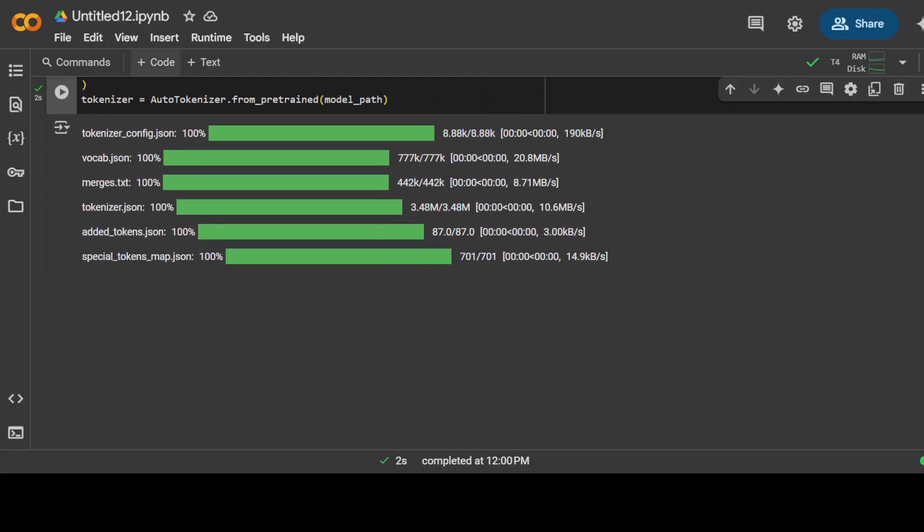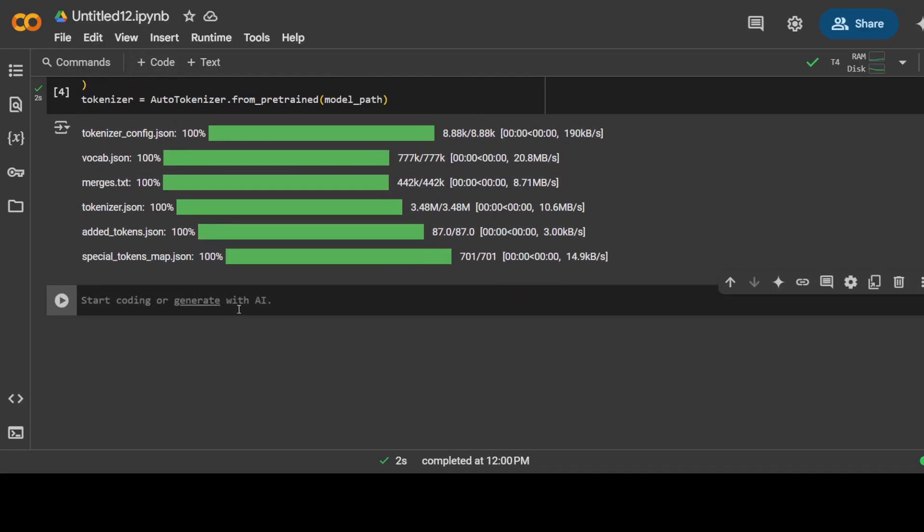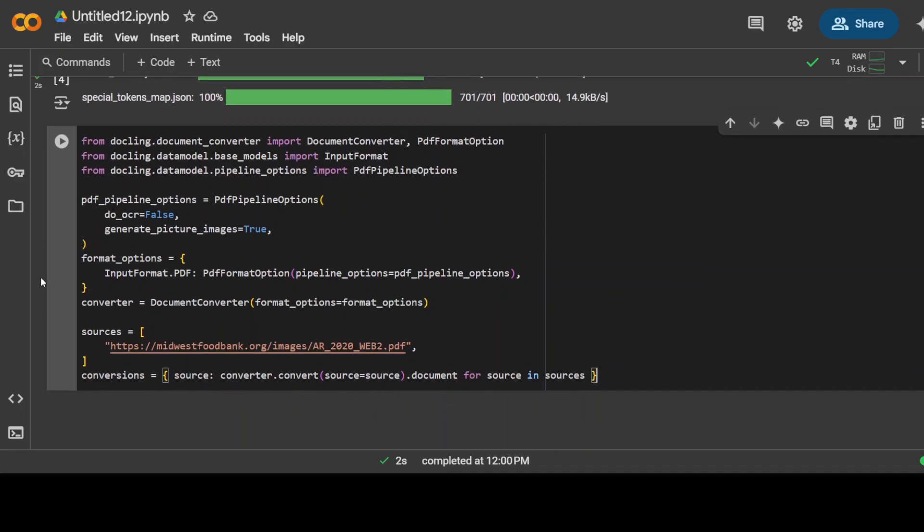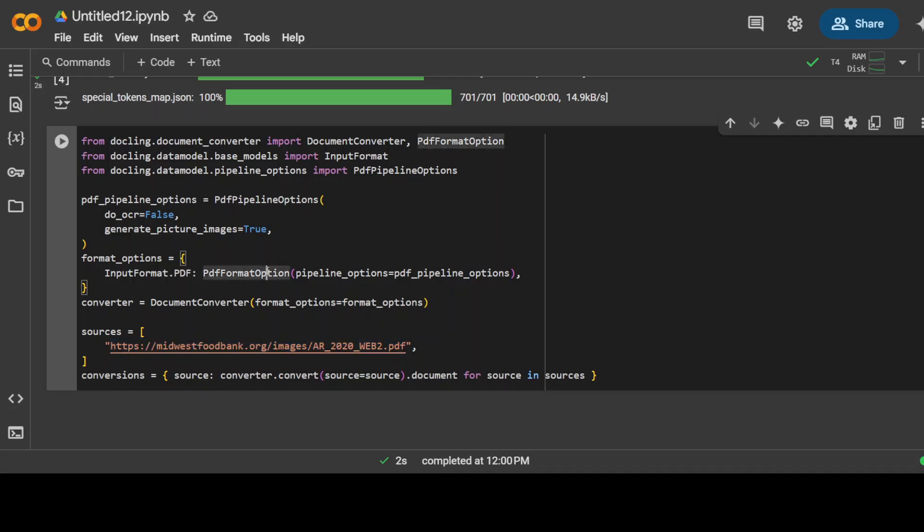Next up we need to get the document, the PDF document, and then we just need to use Docling which is that open source toolkit to parse these documents and then we will use it with Docling to download and then convert it. Let me quickly show you the document too.